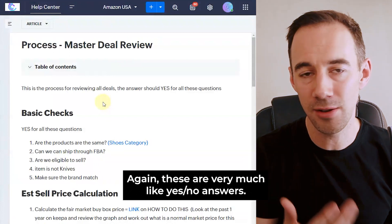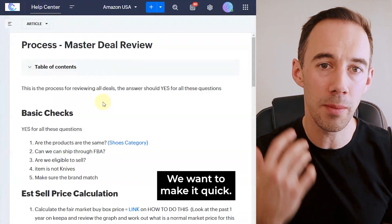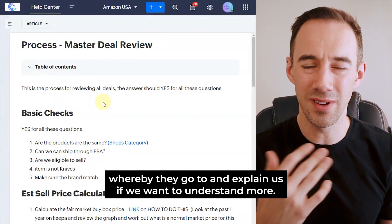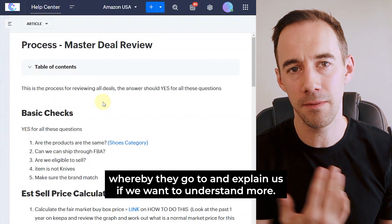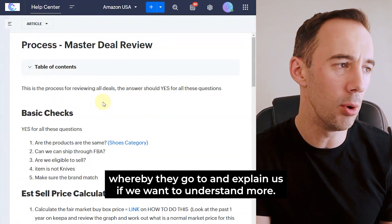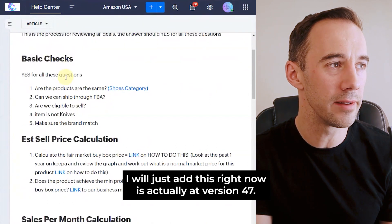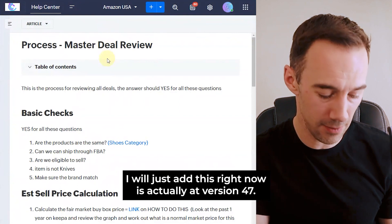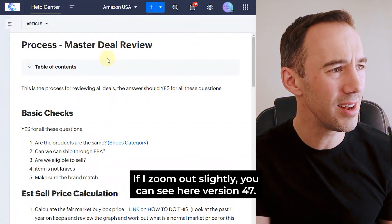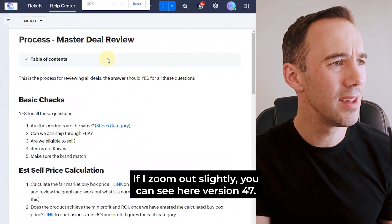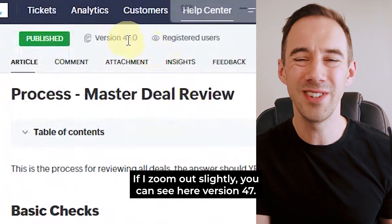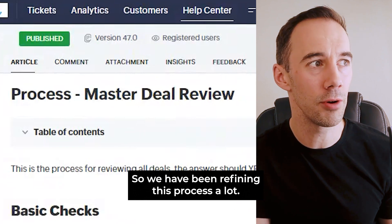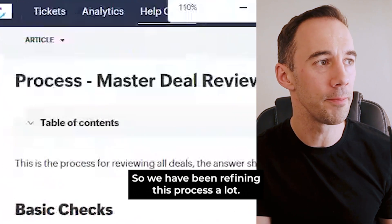These are very much yes/no answers — we want to make it quick, and they have a lot of links where they can go to get more explanation if they want to understand more. I'll just add that this is actually version 47. If I zoom out slightly you can see version 47 there, so we've been refining this process a lot.